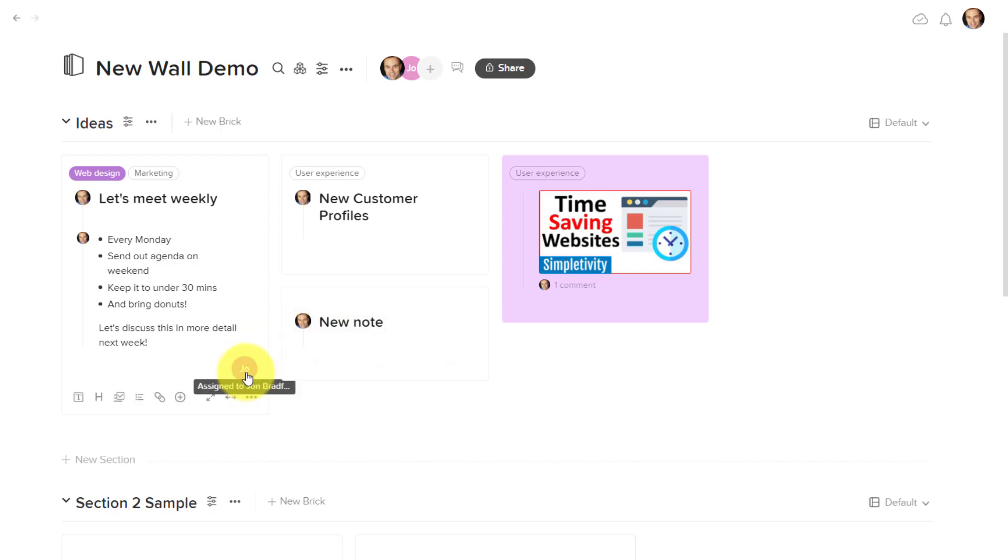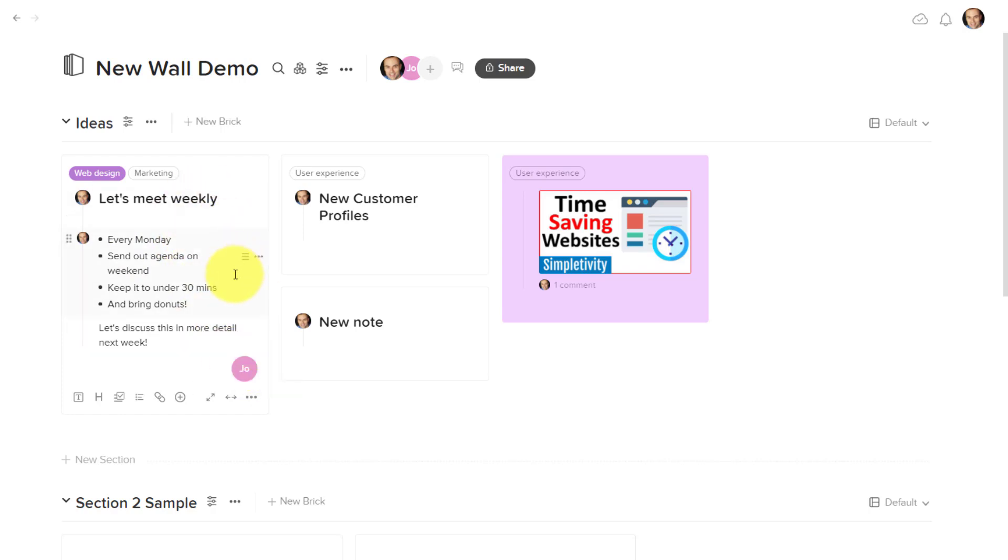You will see in the bottom right-hand corner, we can assign one or more people to each of these bricks. So here I can see that my teammate John is actually assigned for this particular task or is responsible for this particular idea, but that may be very different from the person who assigns it.